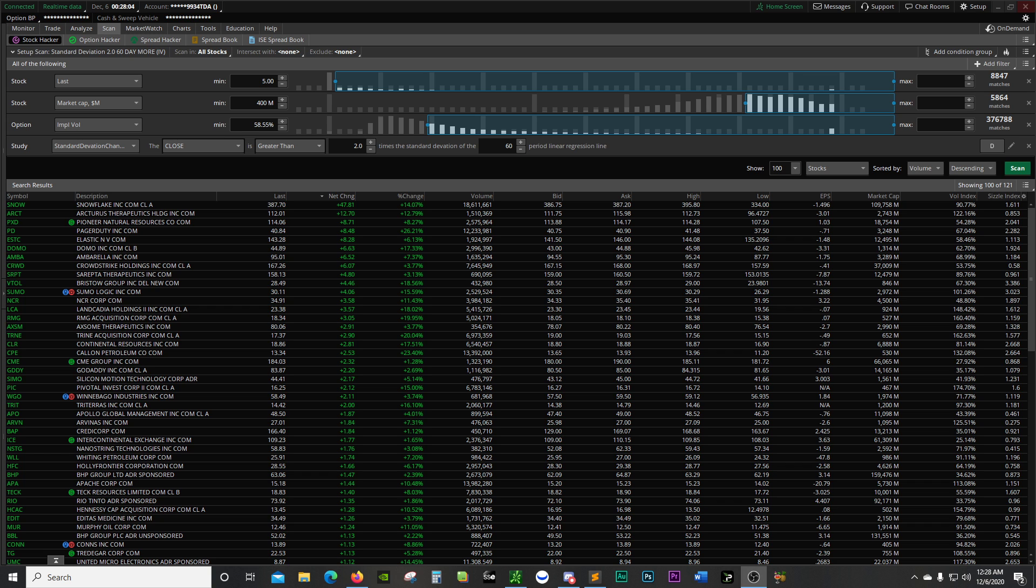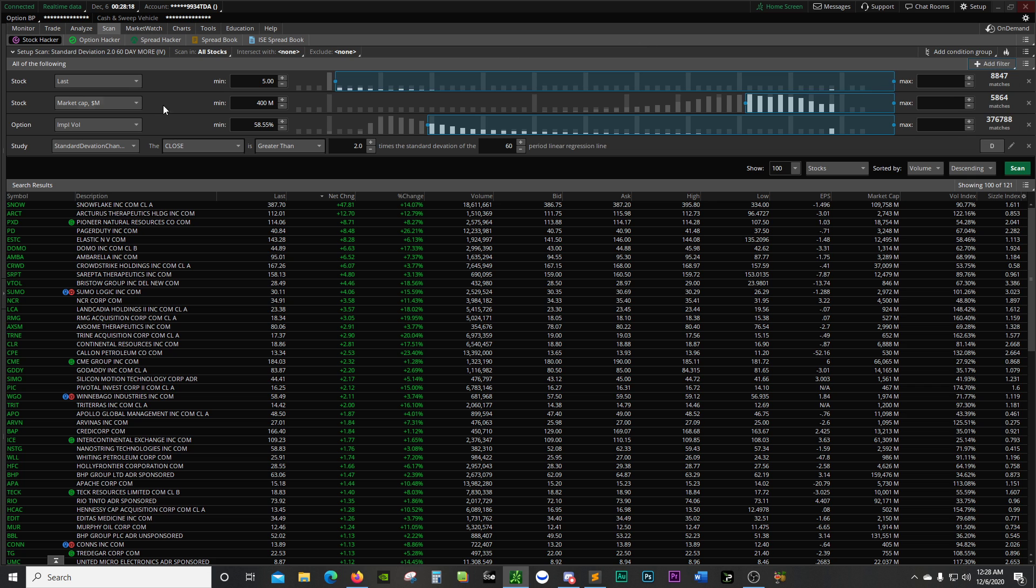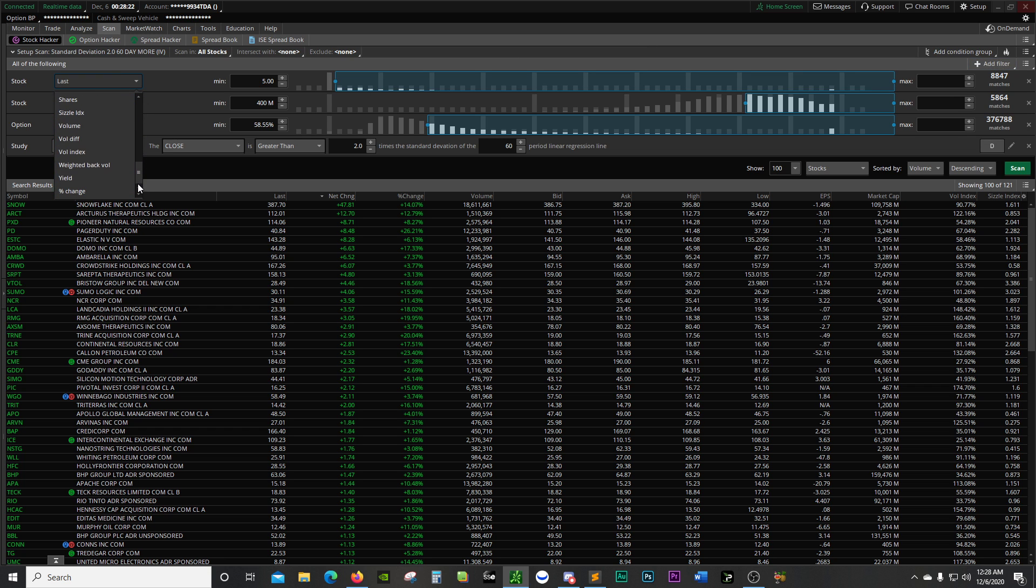Right here, you want to add filter. You can choose stock, option, fundamental, study, and pattern. And then in those, you have multiple choices to choose from.